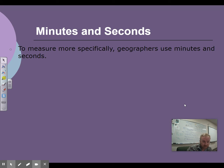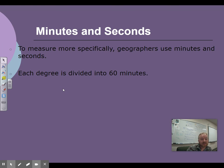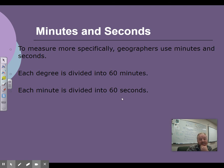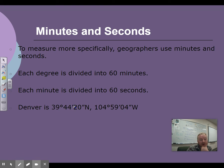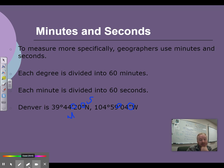Minutes and seconds — if you want to get more specific. They use minutes and seconds, kind of like a clock. Each degree is divided into 60 minutes, and each minute is divided into 60 seconds. For example, Denver is 39 degrees, 44 minutes, 20 seconds north, and 104 degrees, 59 minutes, 44 seconds west from the prime meridian. One dash is a minute; two dashes are seconds.